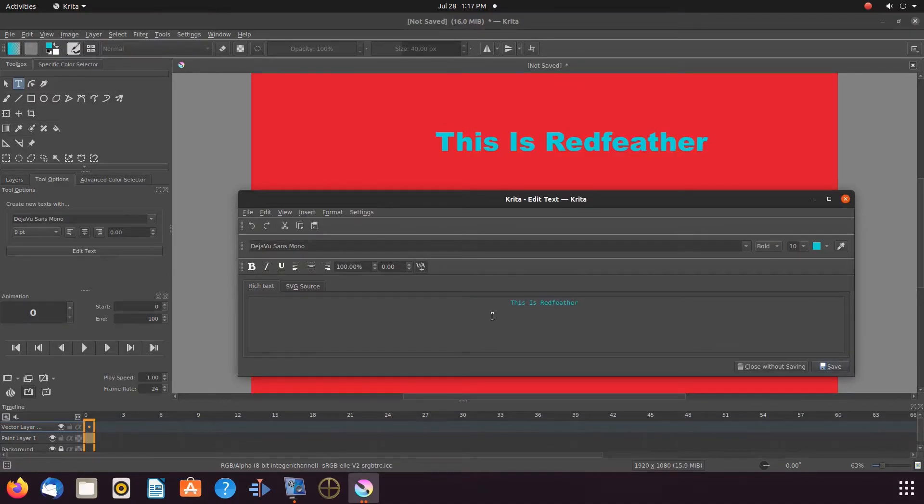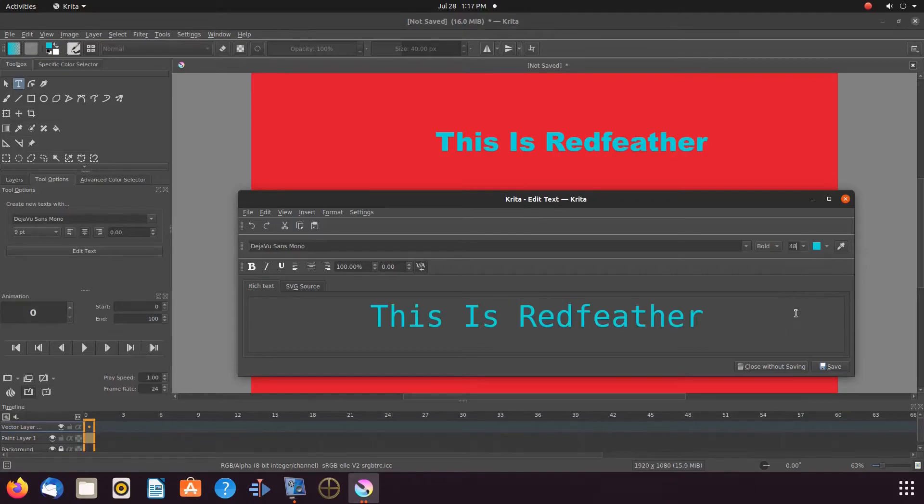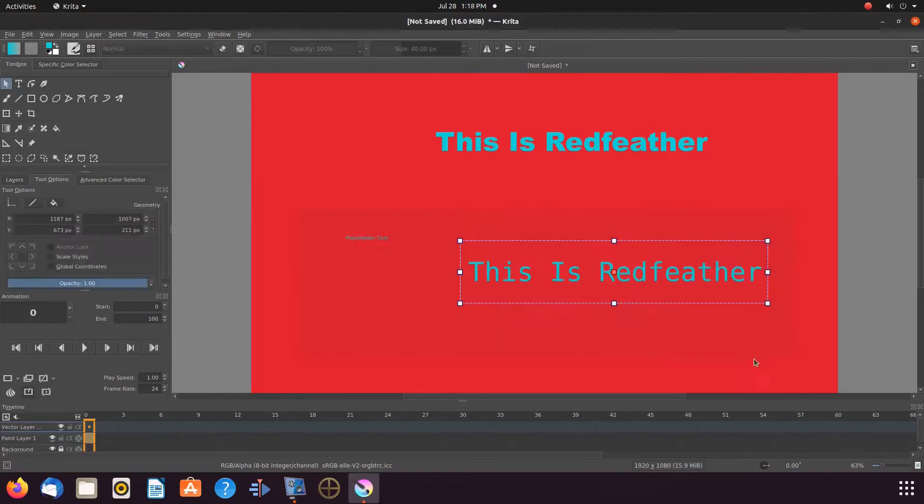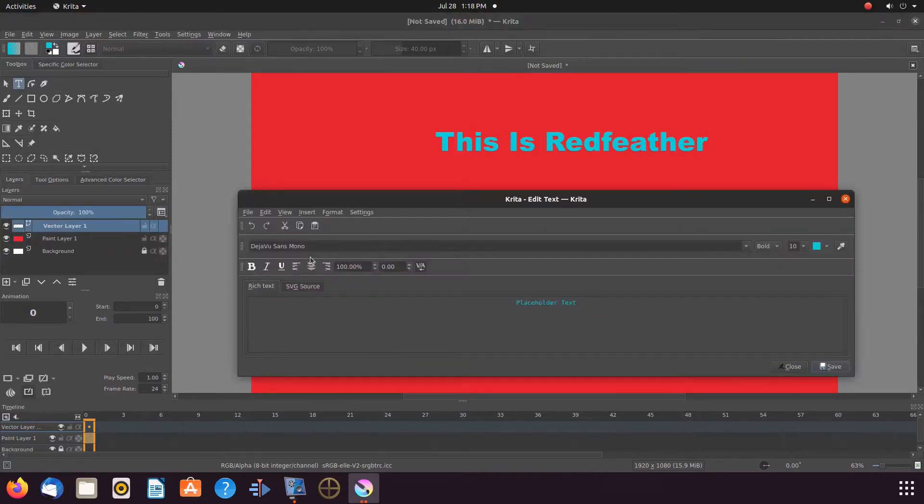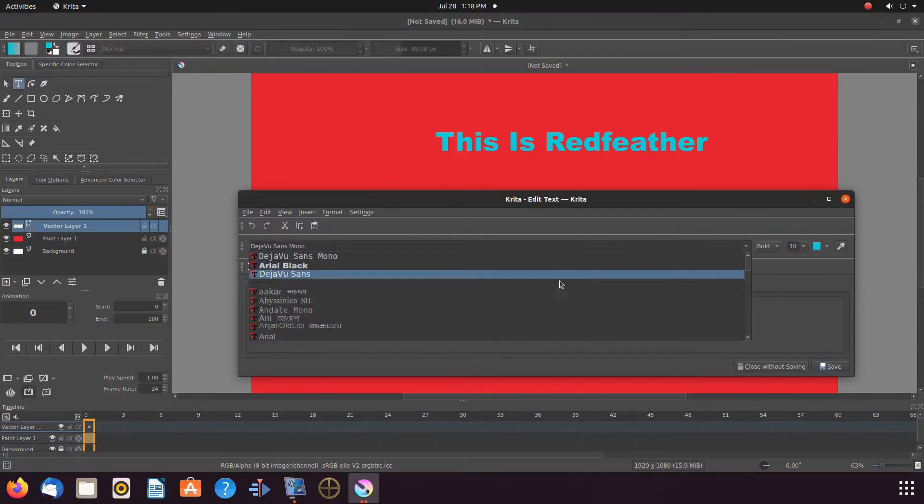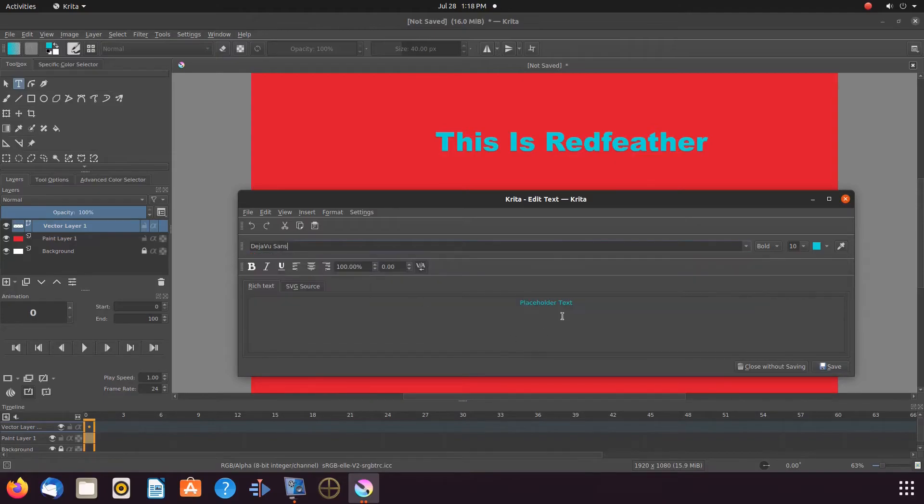Now notice every time you go to create text in Krita, the font choice you have chosen in the Tools and Options is now your default text font.